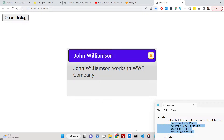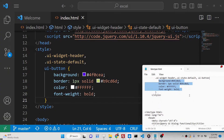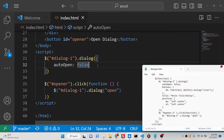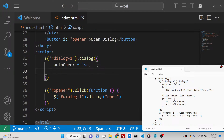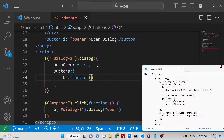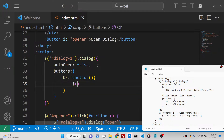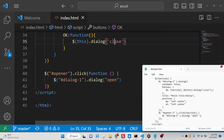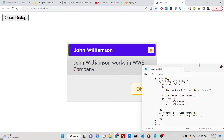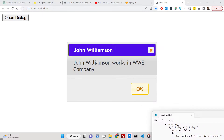Now let's add an OK button so that when the user presses it the dialog closes. Inside the dialog options object, we have a 'buttons' property. We can add an OK button with a callback function, and inside that callback we use $(this).dialog('close') to close the dialog. Passing the 'close' command closes it, just as 'open' opens it. You'll now see an OK button, and clicking it closes the dialog window.